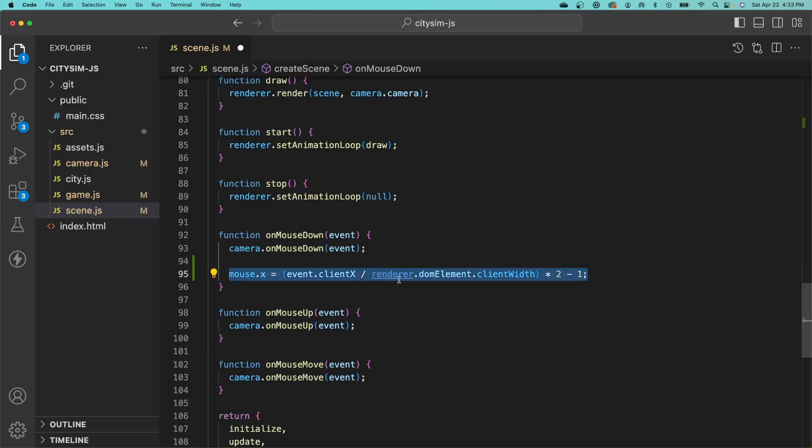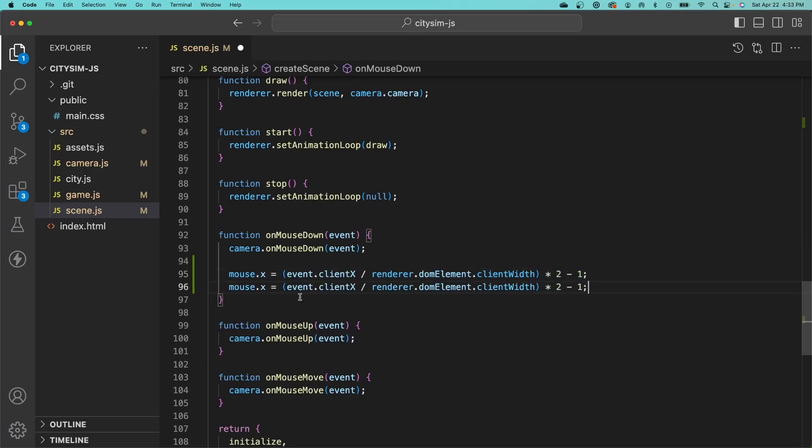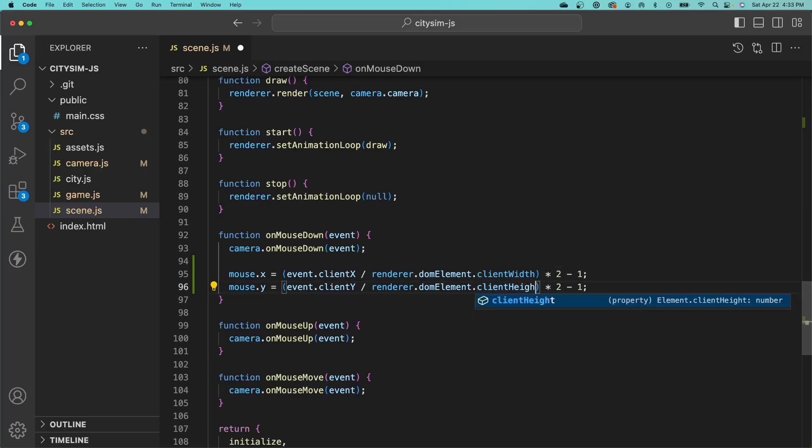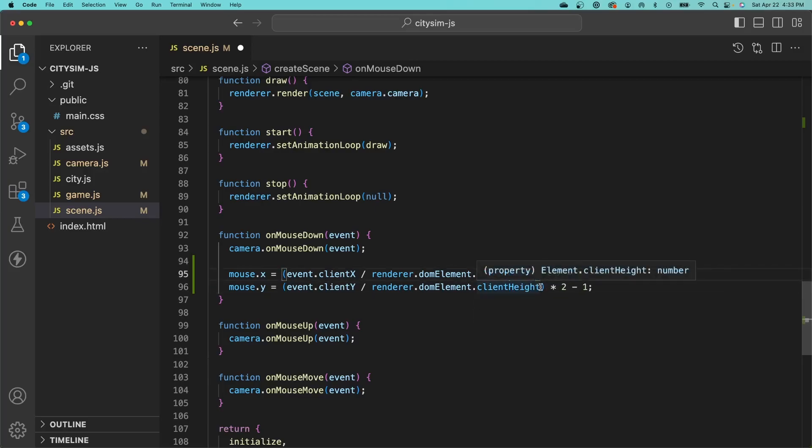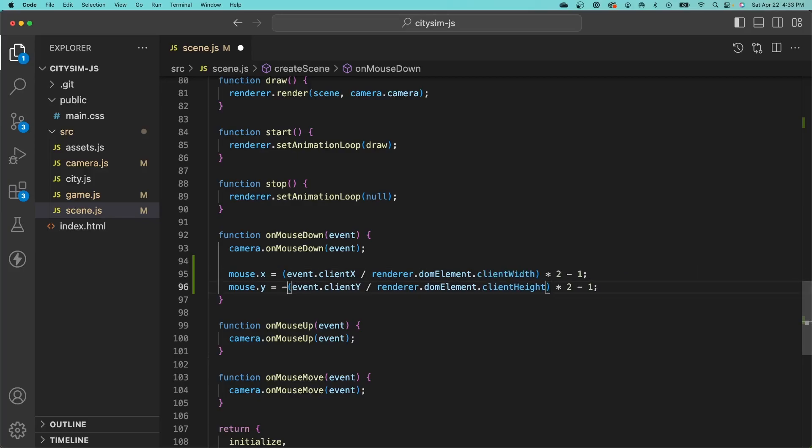We need to do the same thing for the Y position. Client Y this time, and then the height of the render element. But in this case, we need to negate it, so we'll put a minus here, and that will make this a plus.